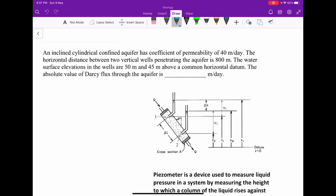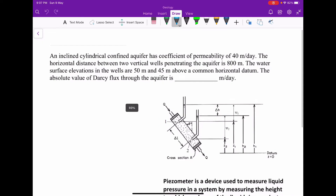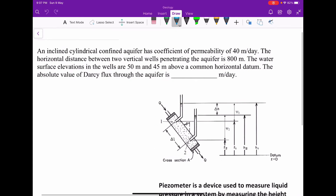Hello everyone, welcome to my new video. In this video I am going to solve a problem which is based on Darcy's law. This is the third video related to groundwater geology.